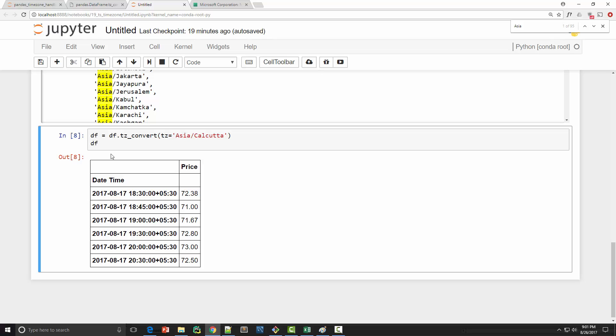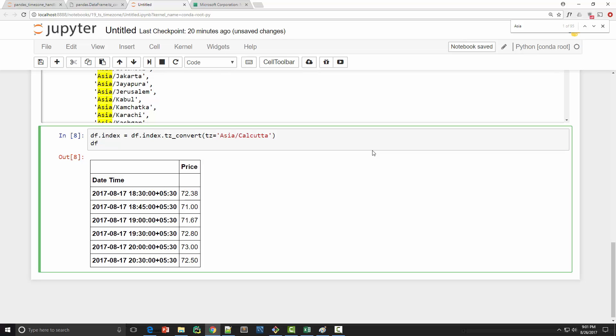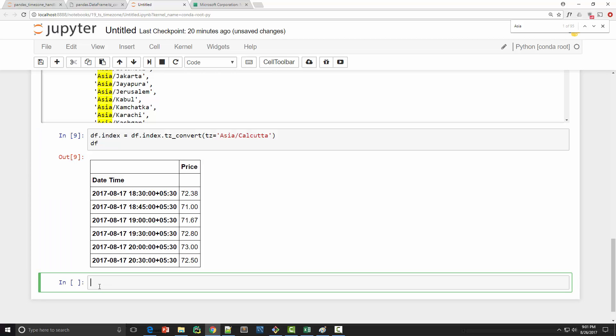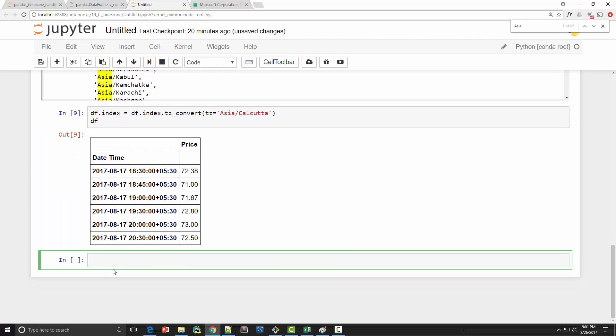Now you can use tz_convert on dataframe's index also. So instead of doing df.tz_convert you can also do df.index.tz_convert, in which case you will assign it to df.index and that will also have the same effect.